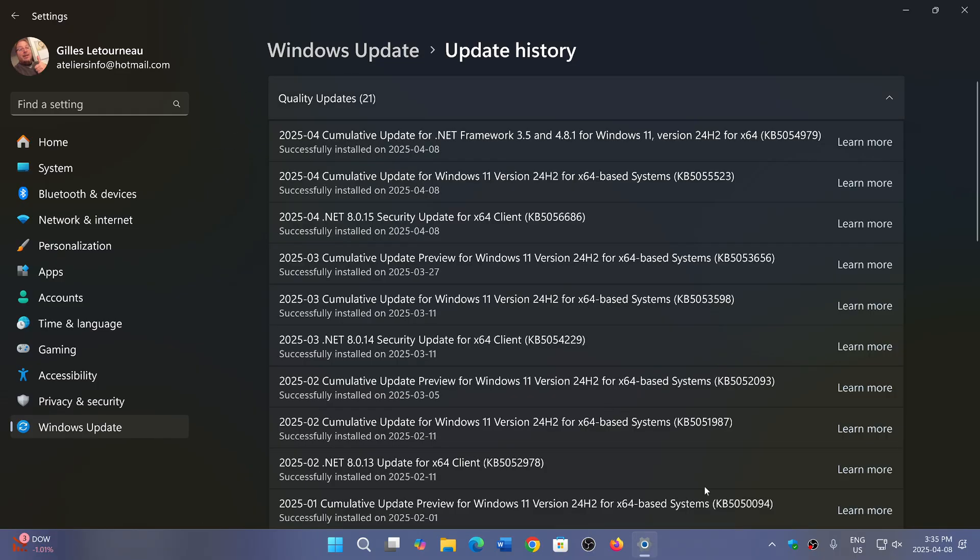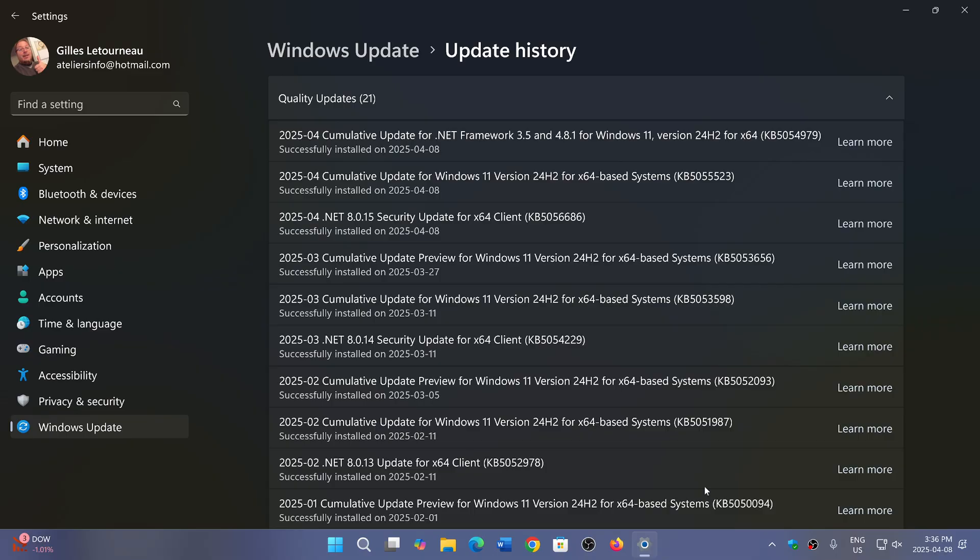In Windows 10, we have 60 vulnerabilities: 4 critical, 56 important. In Windows 11 23H2, 66 vulnerabilities: 2 critical, 64 important. And in Windows 11 24H2, it's 66 vulnerabilities: 3 critical, and the rest are important.